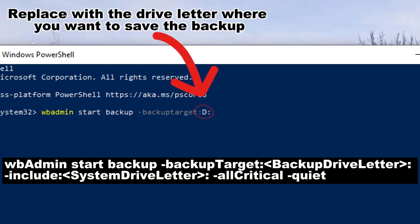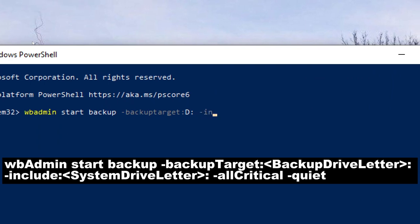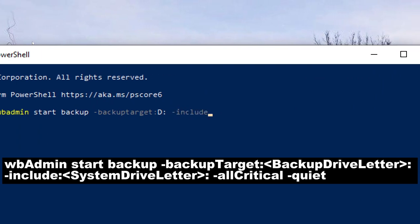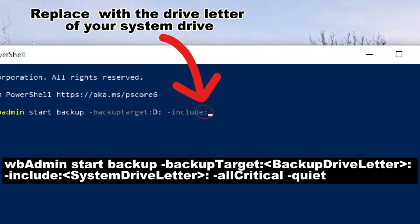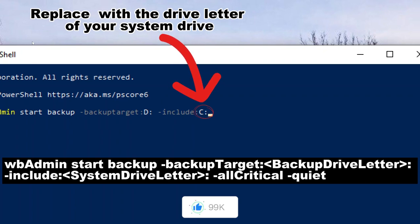Replace backup drive letter with the drive letter where you want to save the backup, and the system drive letter with the drive letter of your system drive.